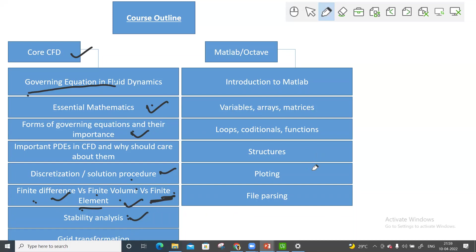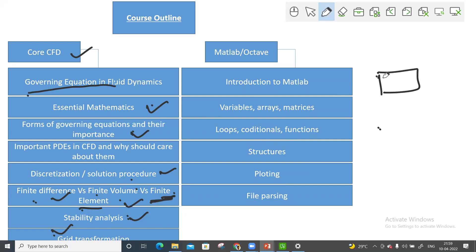Then we'll study grid transformation. There I will teach about grids — you can make structured or unstructured grids. In CFD, when you create any unstructured grid, I will cover how the solver code inside the CFD software converts it to a structured one, or how it actually behaves inside the code.